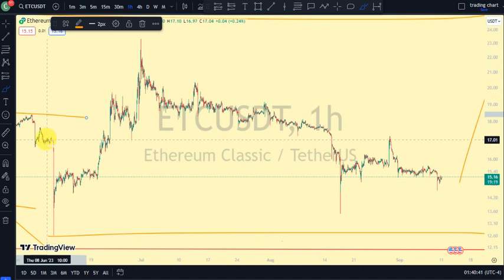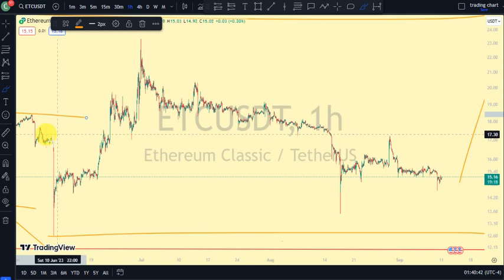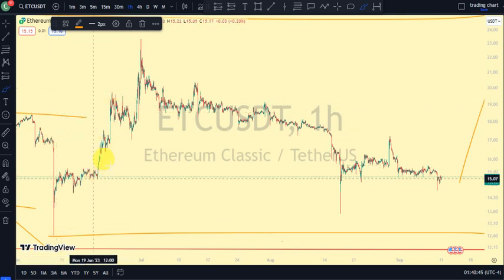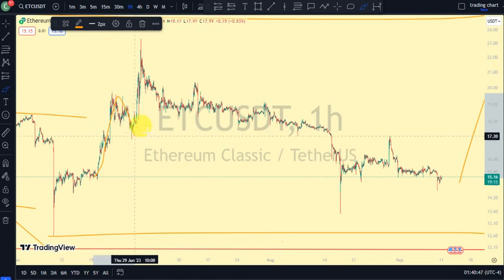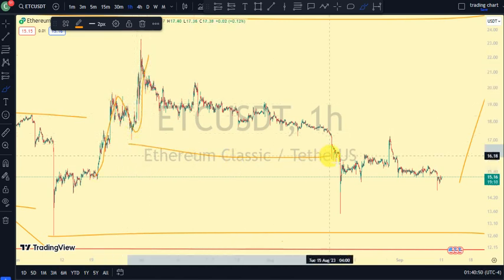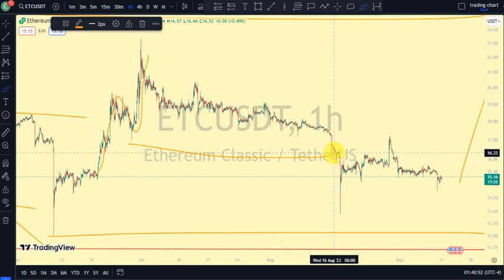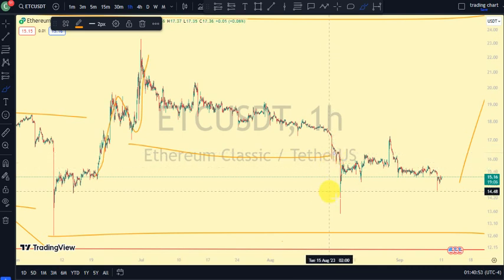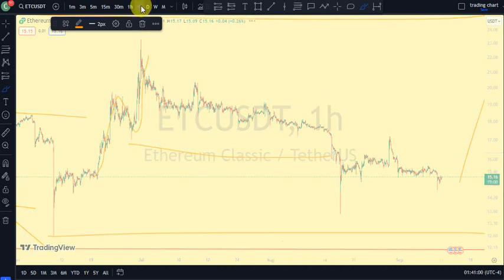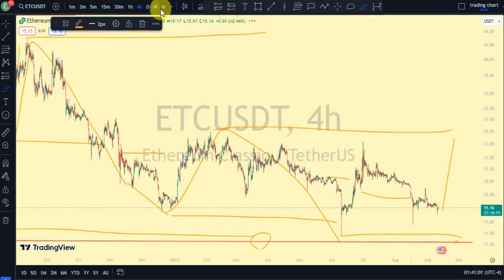Coming back to our one-hour time frame, it was this swing that gave us the low. Price simply traded above it, giving us a bullish trend on our one-hour time frame. But after that, we simply broke structure again to the downside. So now on our one-hour time frame we are back to a bearish trend, our lower time frame is back to a bearish trend, and even our daily time frame we're still on a bearish trend.